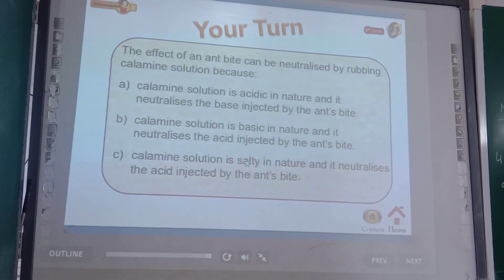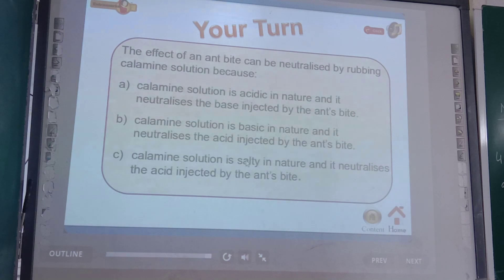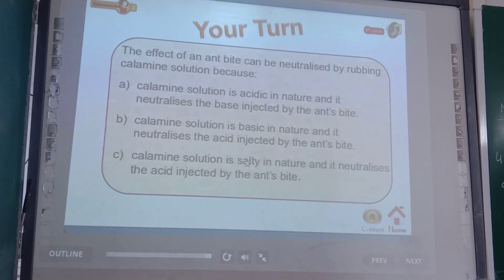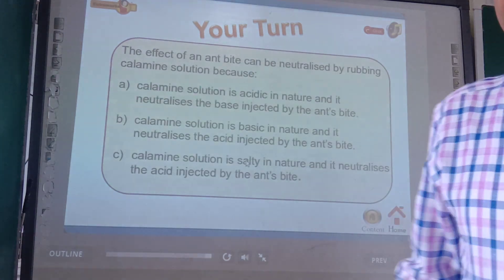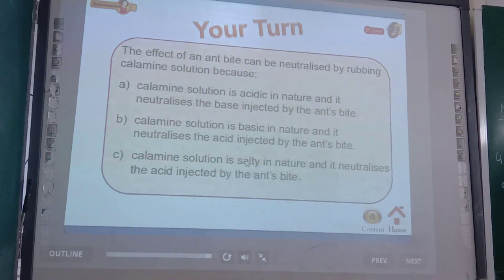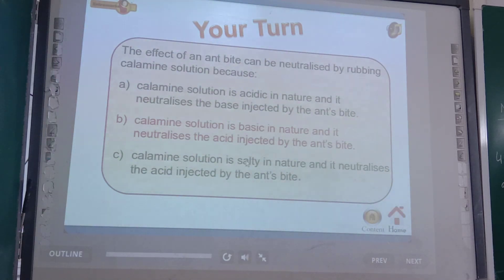The effect of an ant bite can be neutralized by rubbing calamine solution. Option A says calamine solution is acidic in nature and neutralizes the base injected by the ant — this is wrong. Option B says calamine solution is basic in nature and neutralizes the acid injected by the ant — this is correct. Calamine solution is chemically zinc carbonate and it is basic in nature.